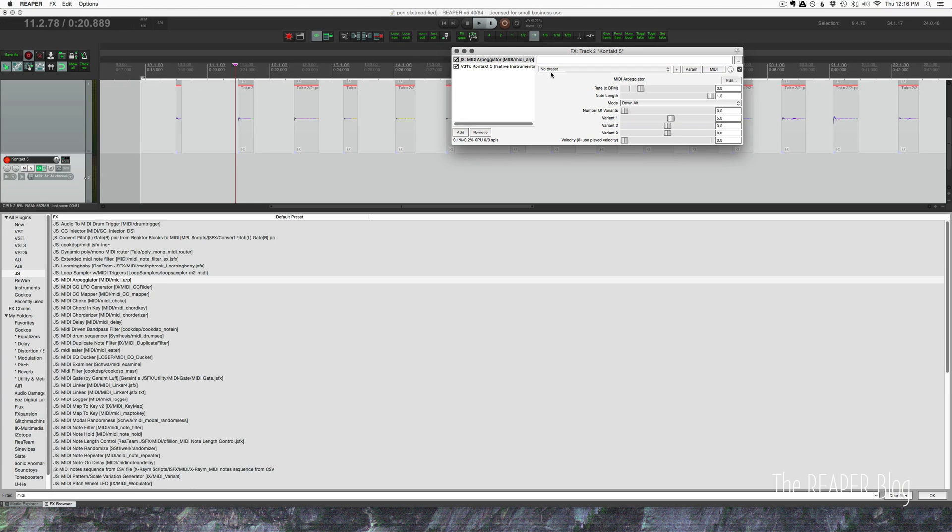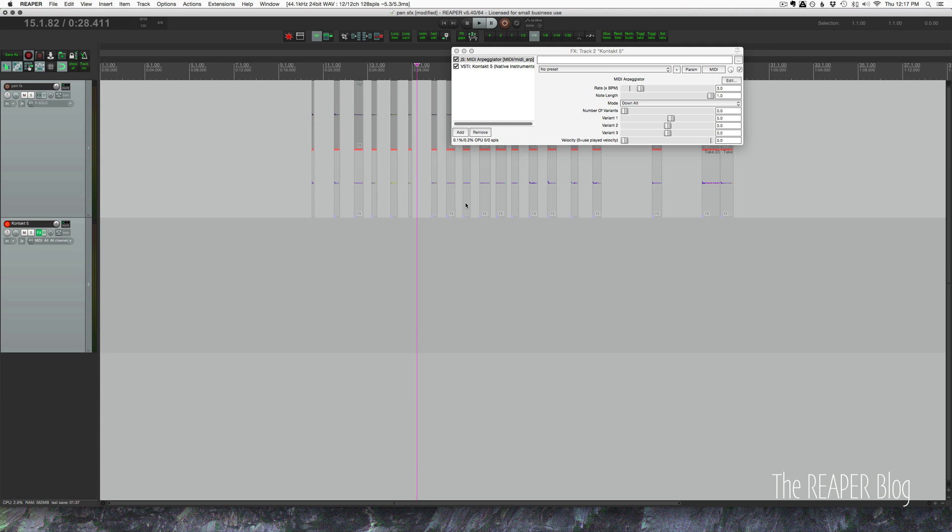So this is a good option if you don't have Contact or the sampler that you're using doesn't have an arpeggiator built in. I think this experiment worked. I'm probably not the first person to think of this, but this was just something that came to me last night and I wanted to try it out and share the idea with you guys.